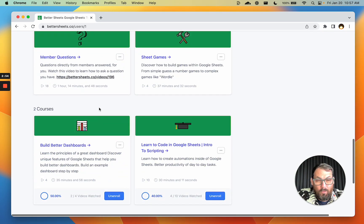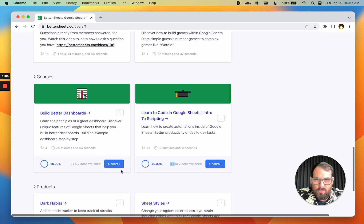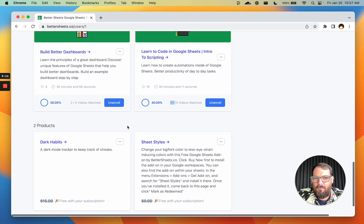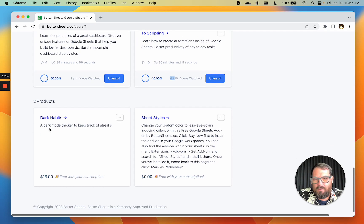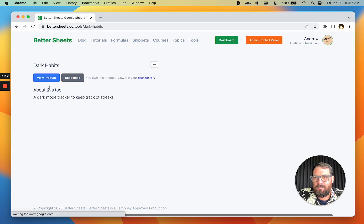If you are enrolled in any courses, all lifetime members get all the courses for free. You'll just have to click enroll, and you'll be able to track your progress here. You'll see a little progress bar and how many videos you've watched. You can also unenroll. If you've redeemed any products, they'll show up here as well, so you can get them again or grab them from the link.